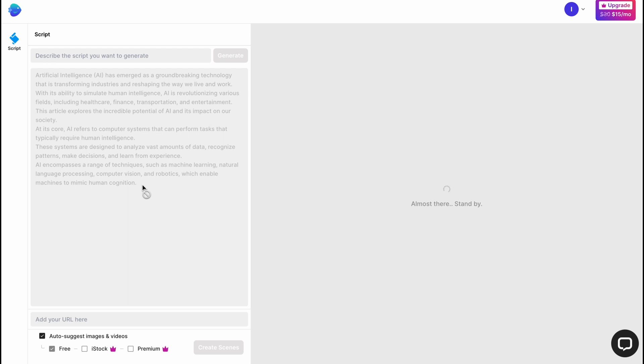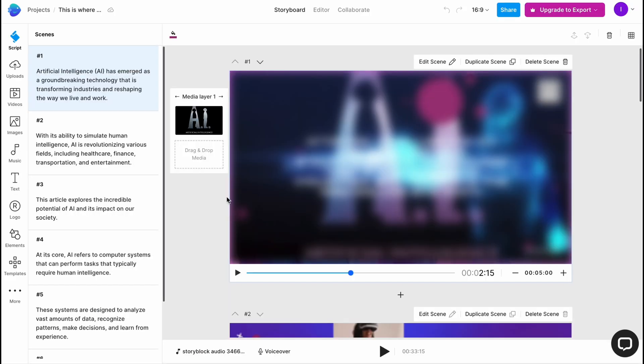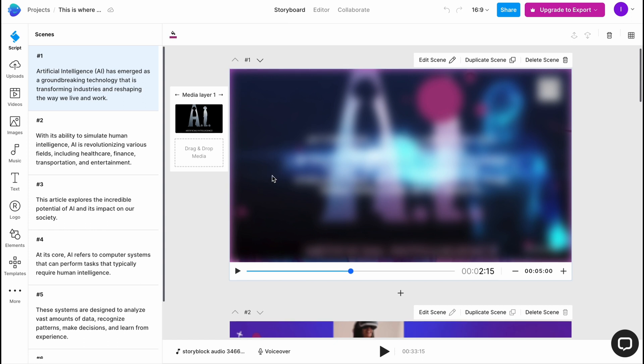Now the generation of scenes began. All we need to do is wait until everything is done. It may take a little time depending on the size of our text and also the capacity of InVideo servers. If they have a lot of users at one moment it may take much more time. I'll pause the video. In a few minutes we'll come to this page. As you can see the interface has changed a little.